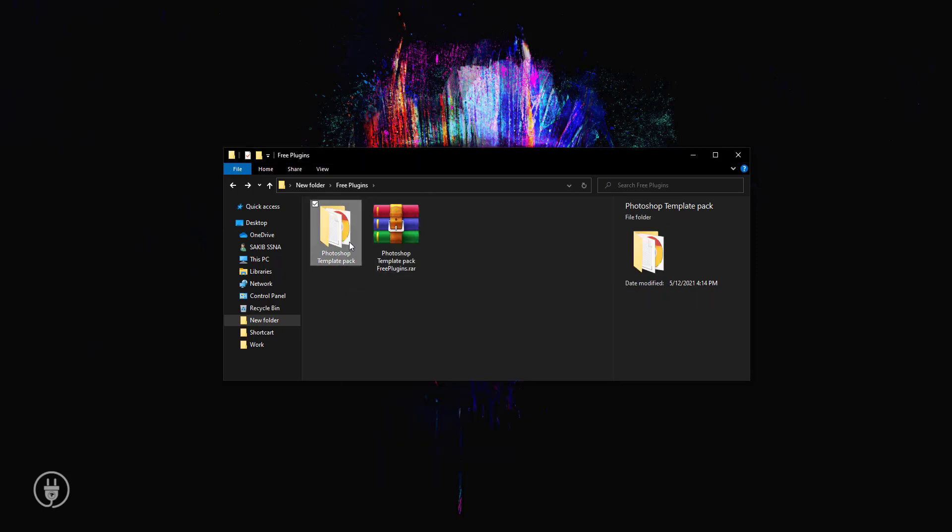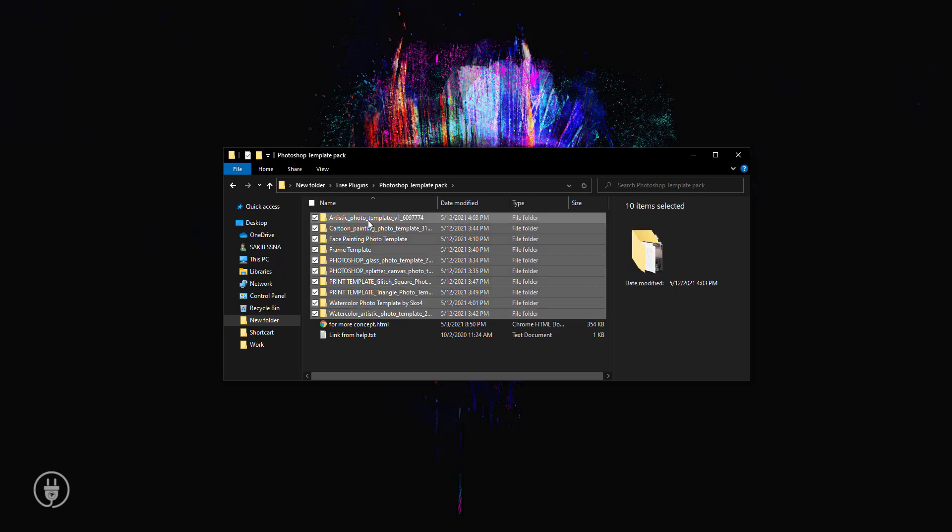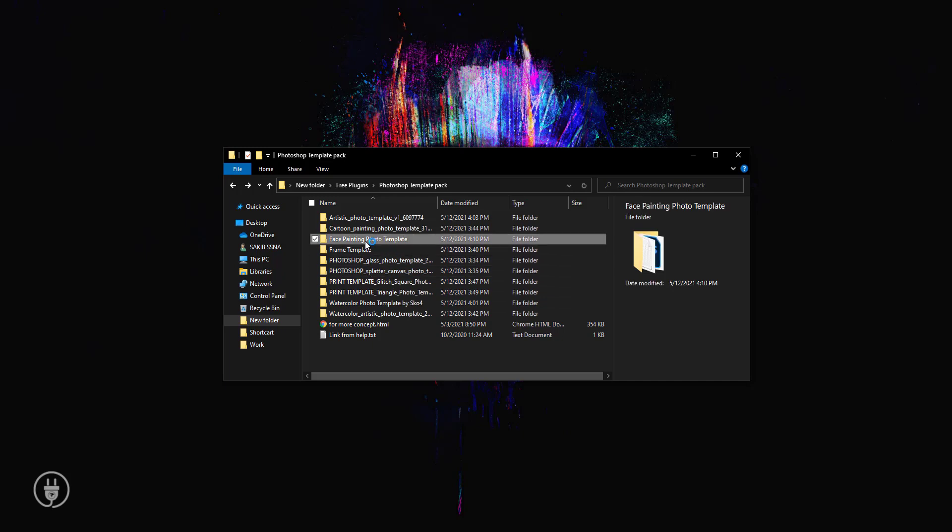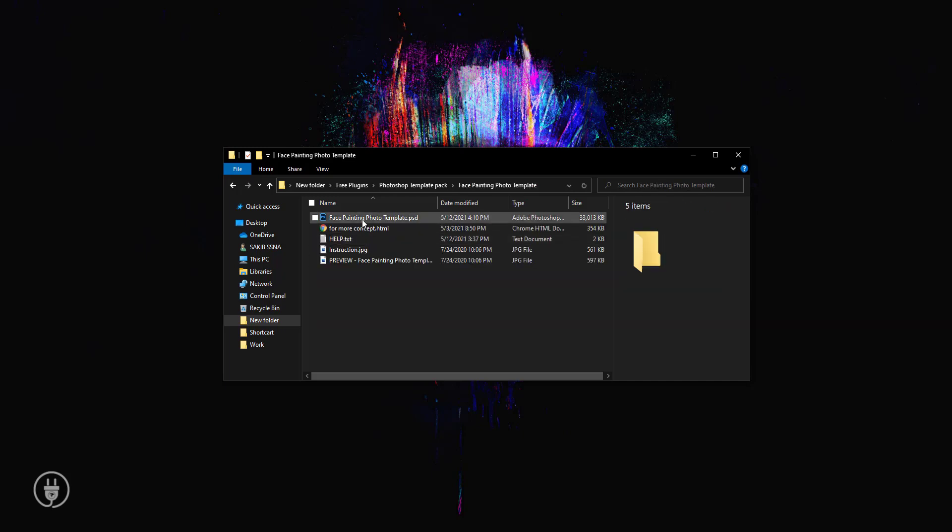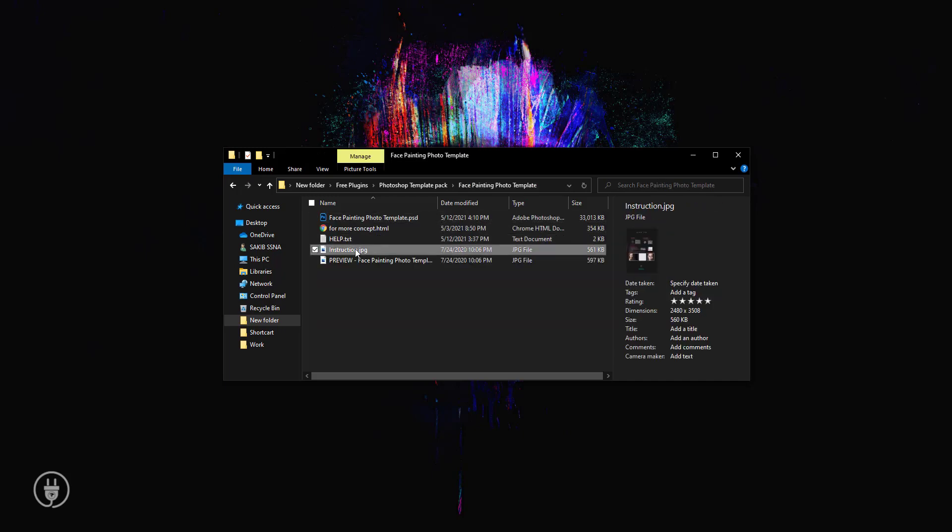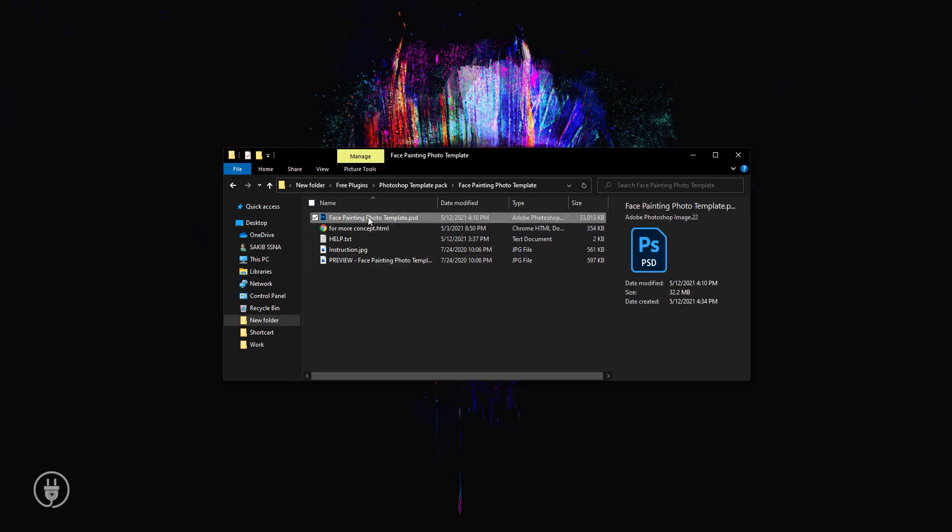Open this folder. Okay, there are 10 folders, and each folder contains a separate project file. Now I'm opening this folder, and you can see there's a project file and some images. So I'm opening this project.